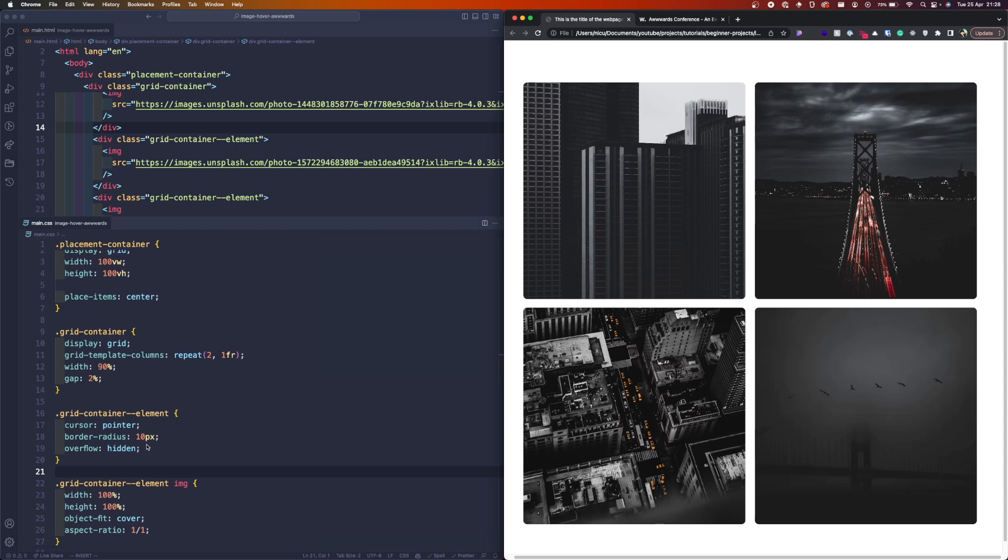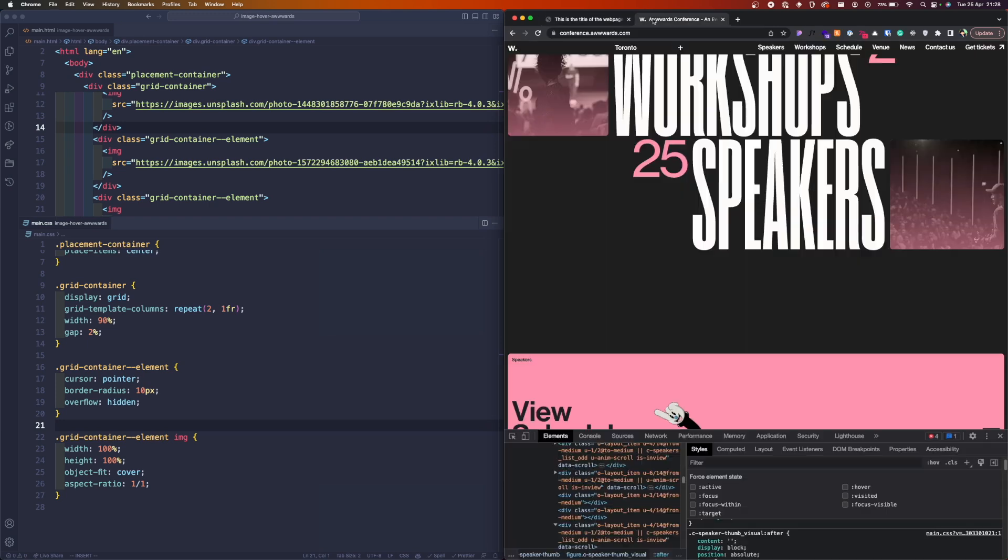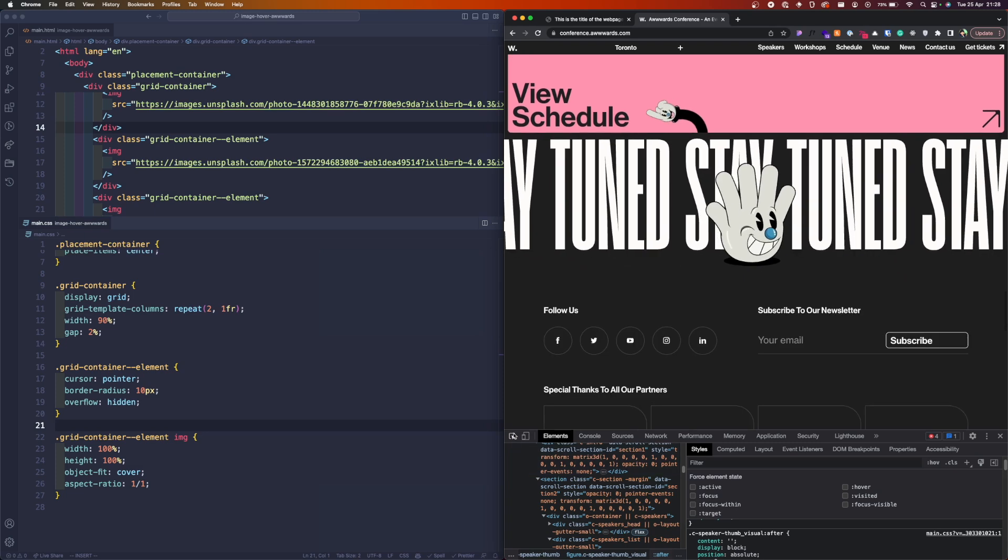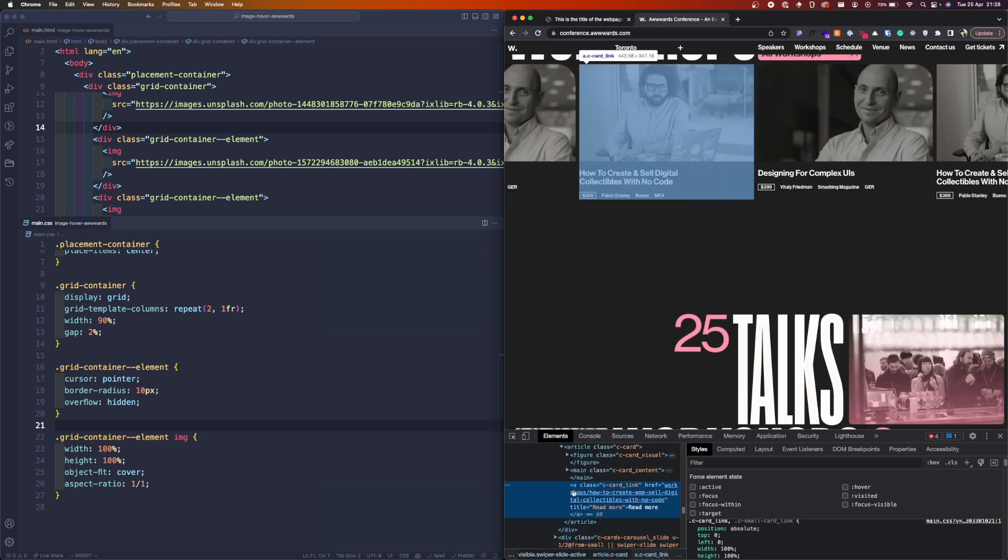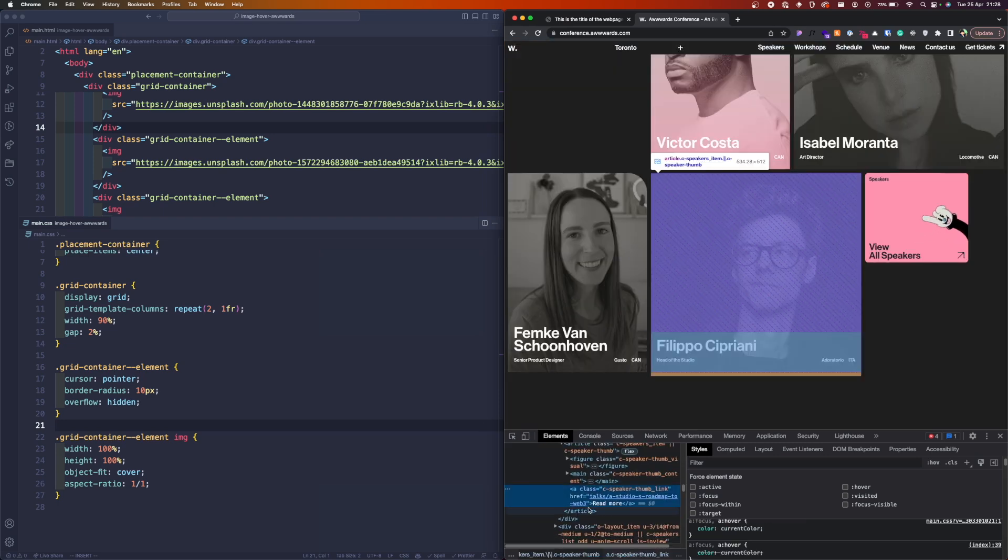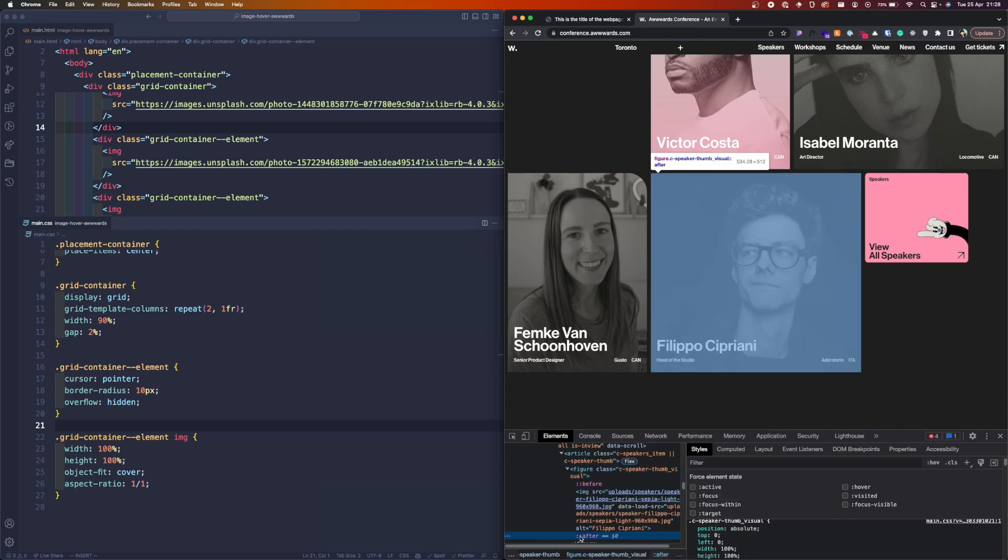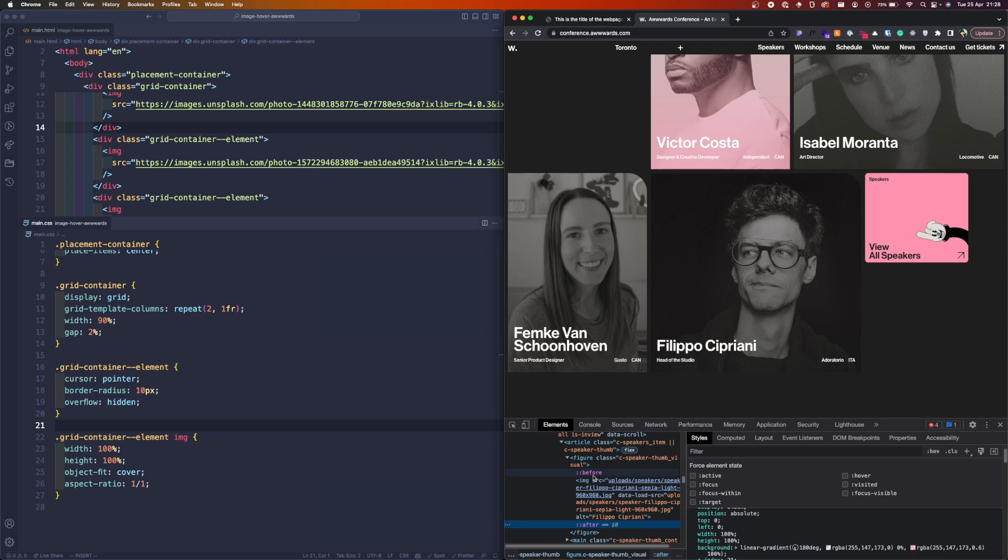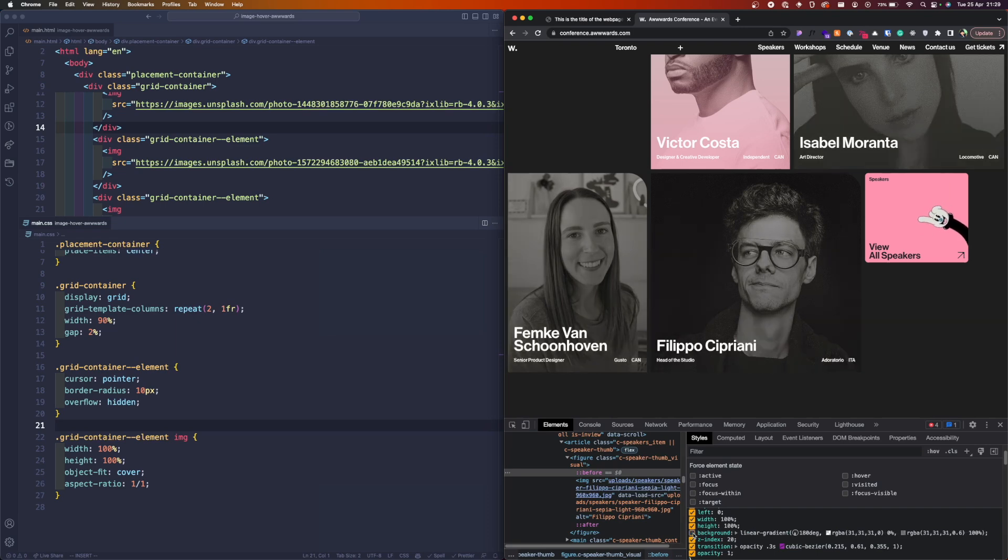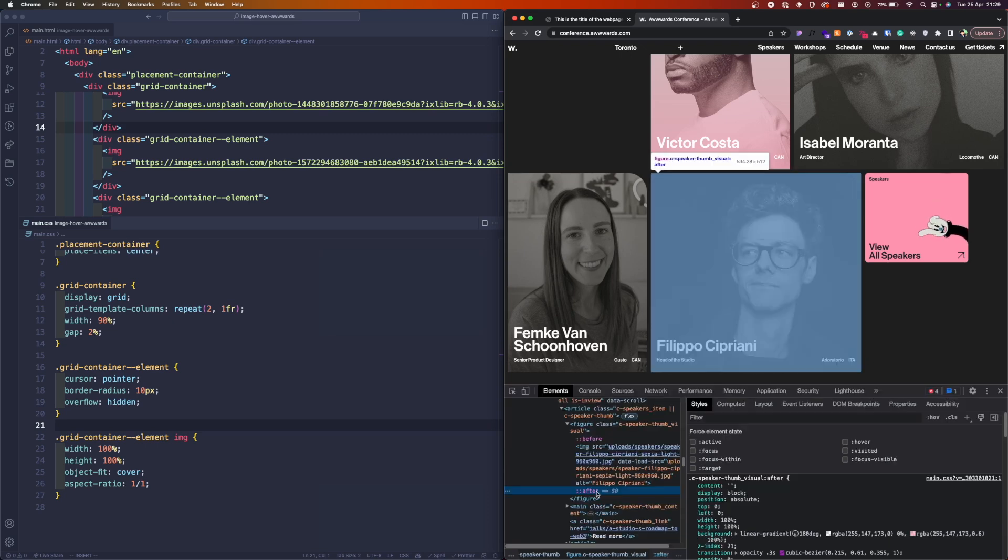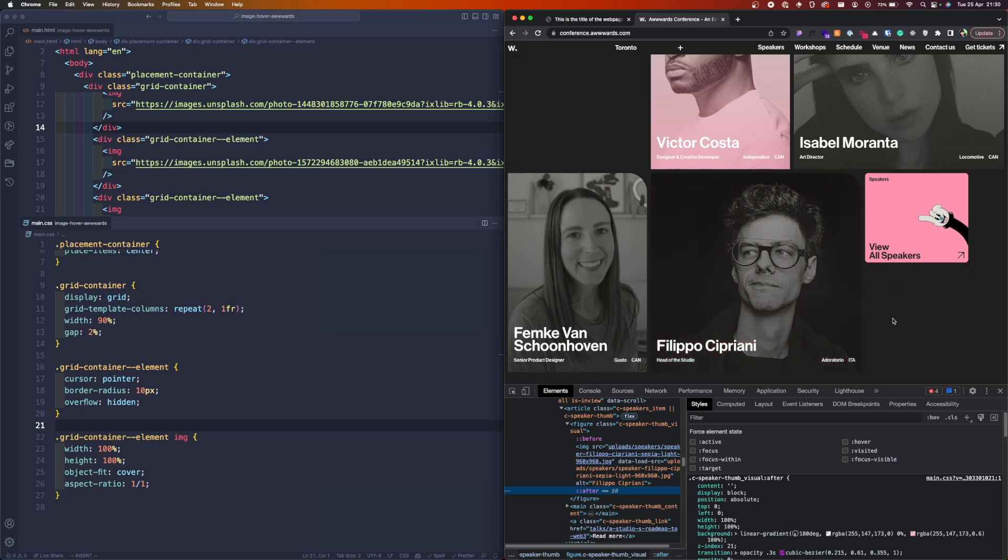As I told you, they're using the pseudo-element before or after actually. If we go to the figure, they're using the after element. We can use the before element. They added another gradient gray gradient here to make the backgrounds blacker here so the text could be visible. What is the purpose of this pseudo-element?